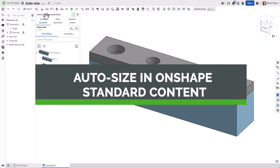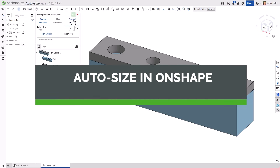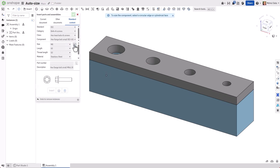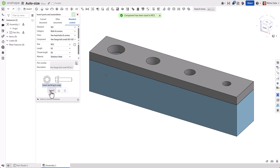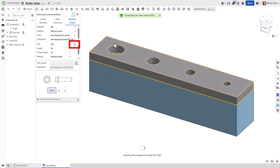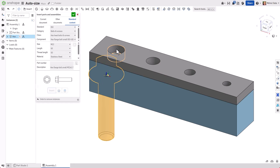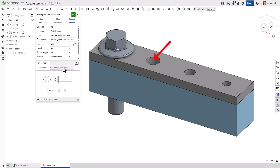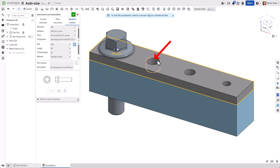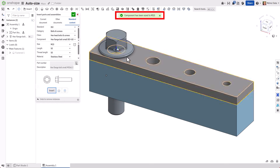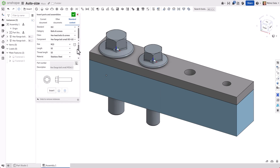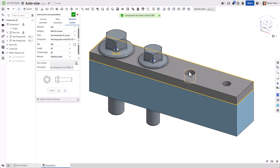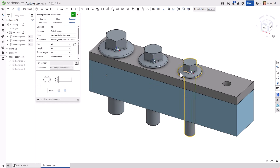We're inserting a bolt from standard content into this simple assembly using the Auto Size function to determine the correct bolt needed. We click the Auto Size Fastener button to have Onshape calculate the size required, then select the hole where it will be used. Auto Size picks the nearest smaller bolt to prevent interference, then indicates what the component has been sized to. Finally, we have the opportunity to insert that component into our assembly.